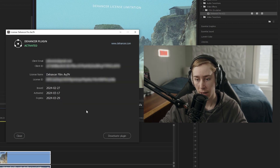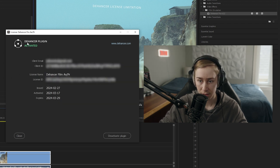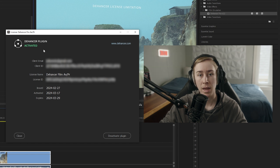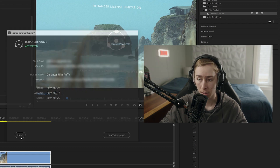Some of this info is going to be blurred out, but you can see now the Dehancer plugin is activated and all you need to do is click close. Make sure to save your project, close Premiere Pro, then reopen it and the watermark should be gone.